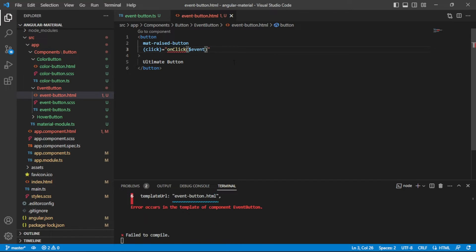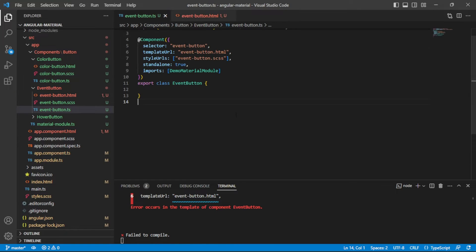I'm going to pass in the event, so on this side in the HTML in our template, that is all the code that we need for a simple binding.